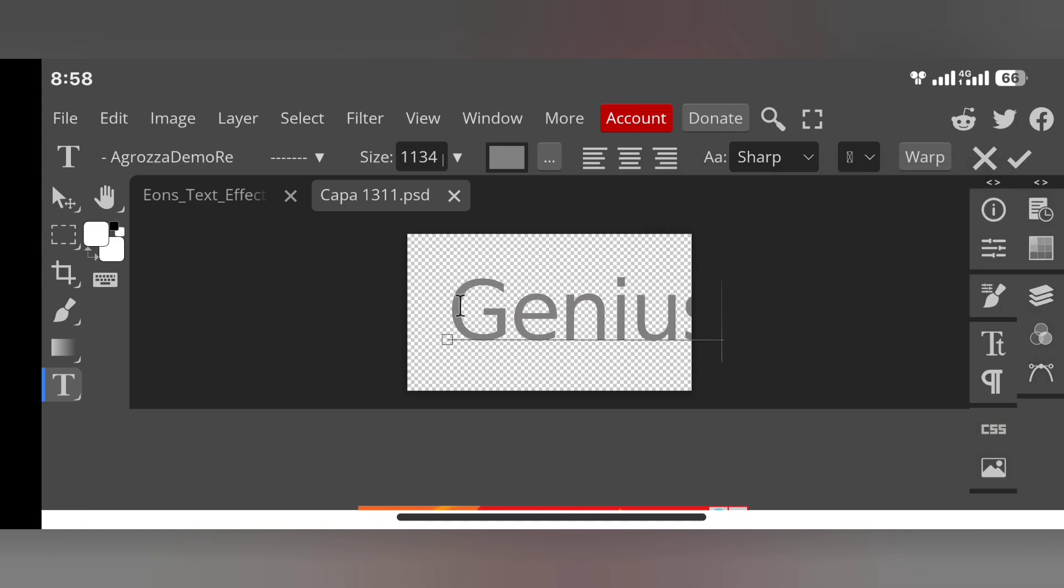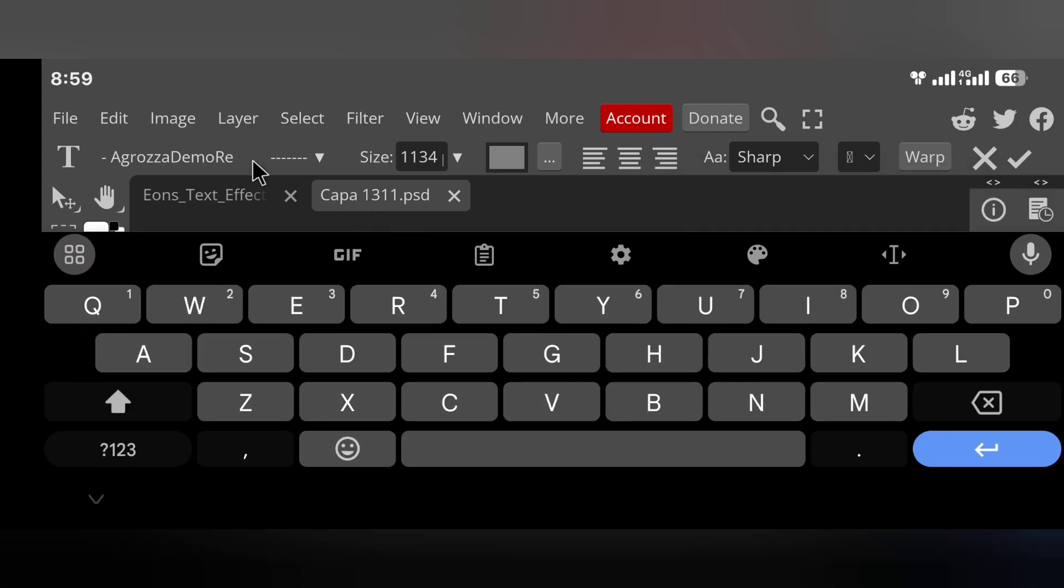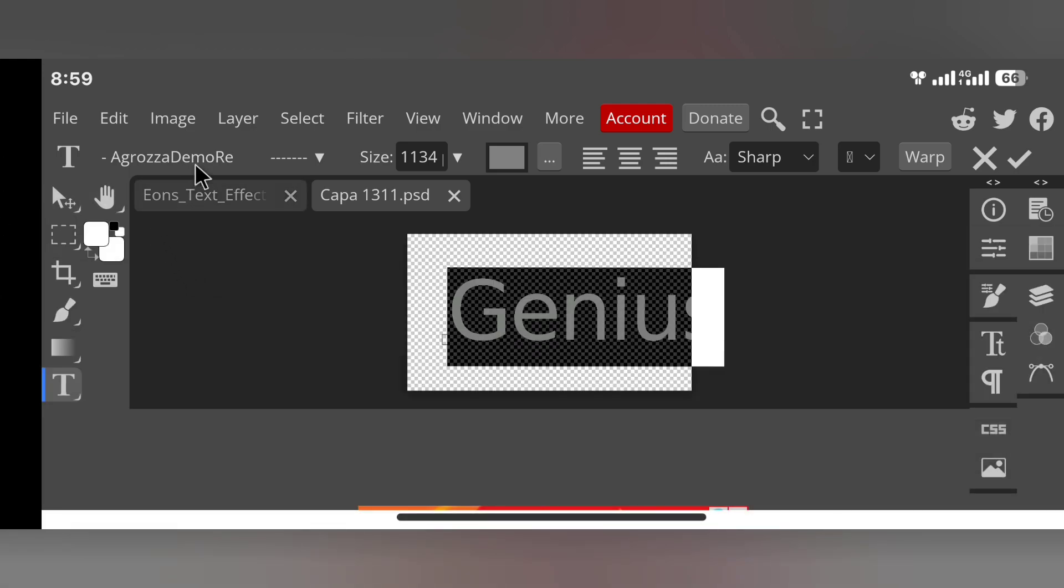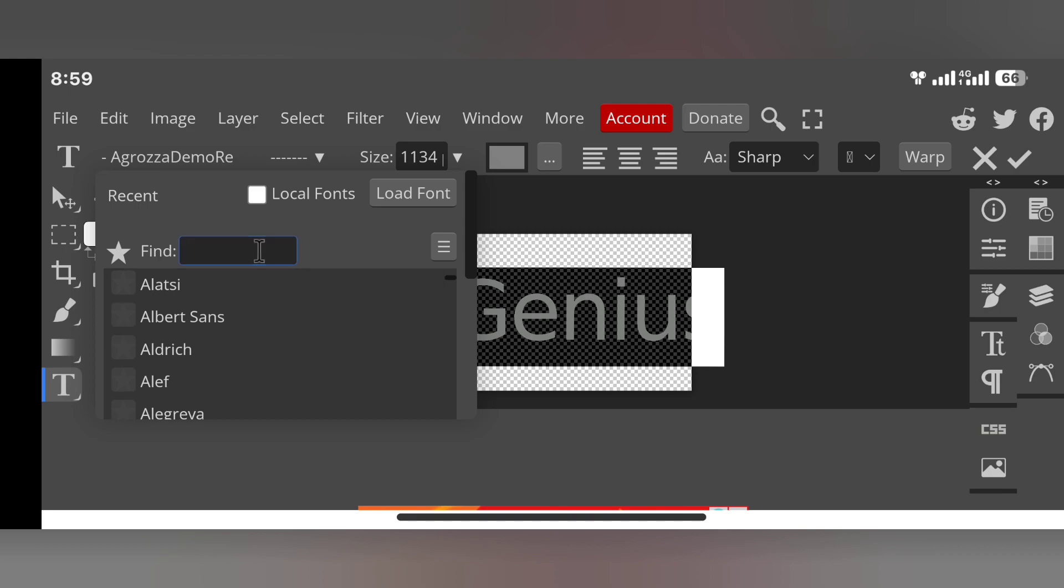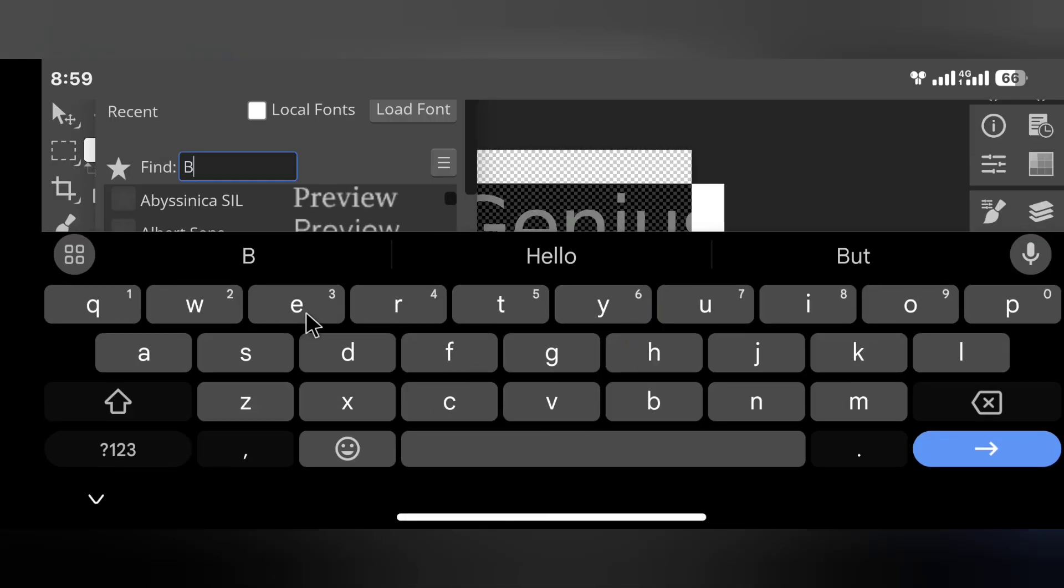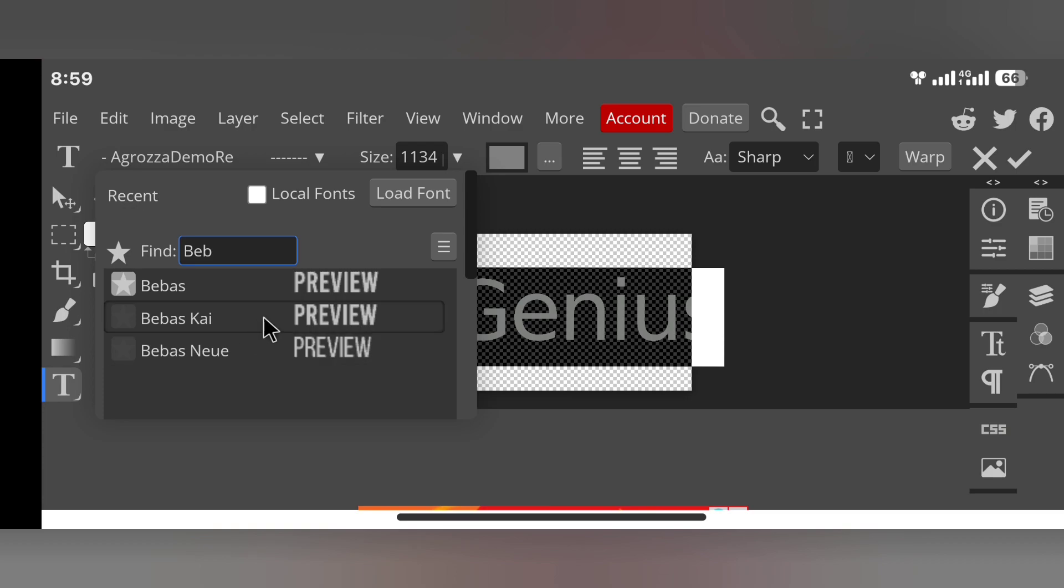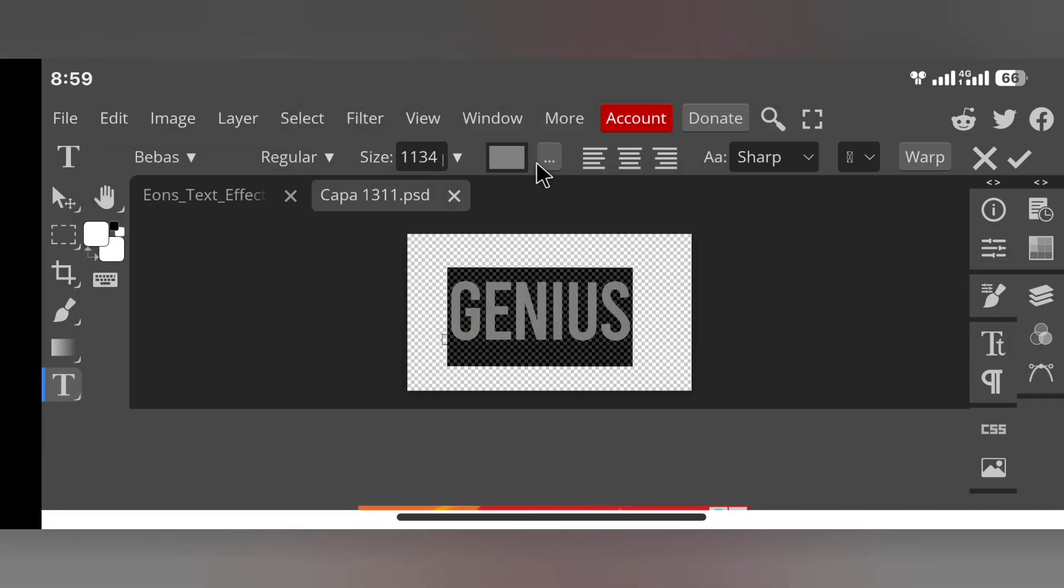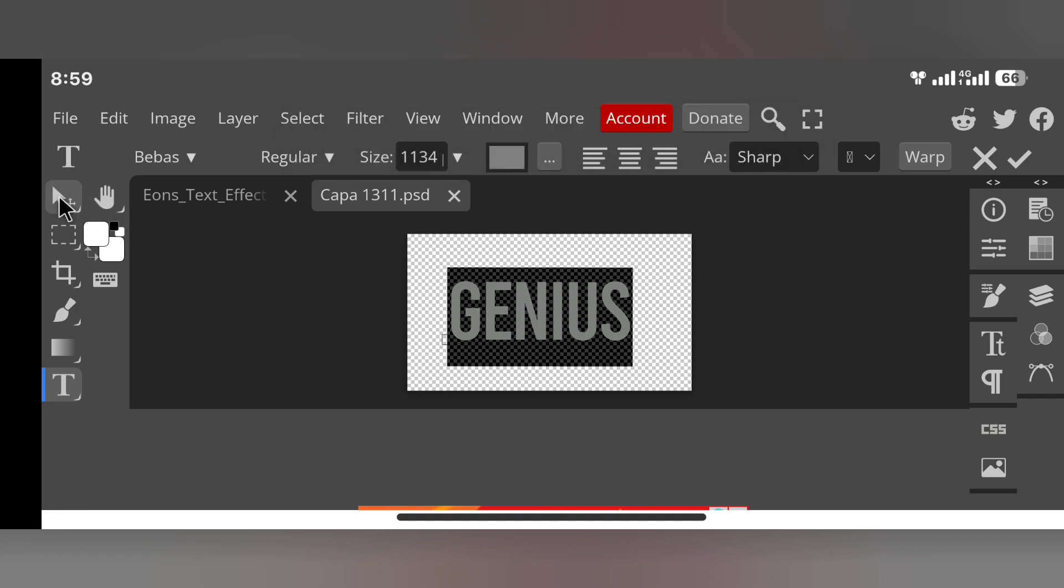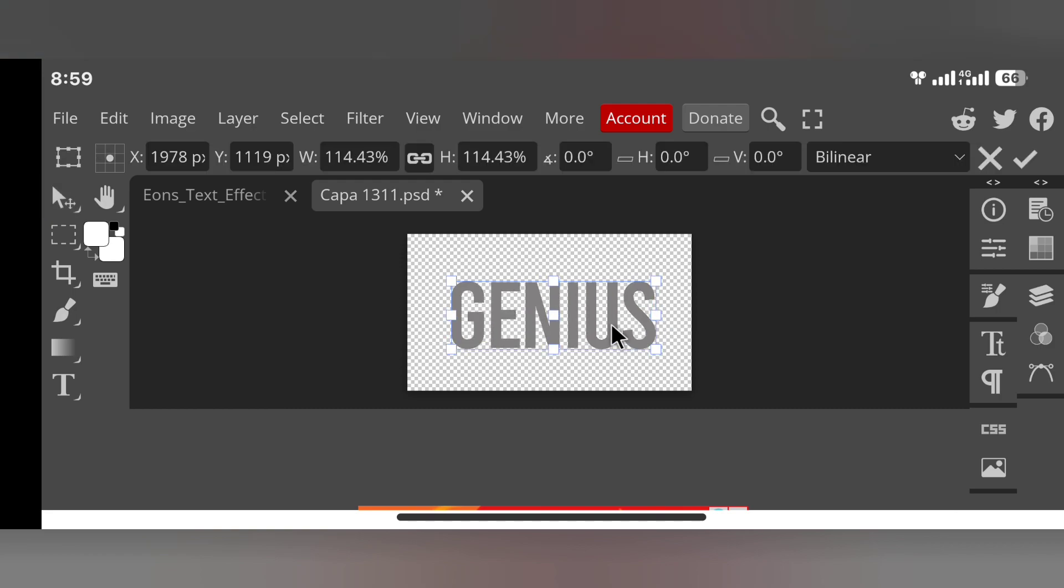Then I'm going to change my font. Let's just search for the Bebas font. Okay, this is it, so I'll select it. It is loading. Yeah, it is done. So you just select your cursor back. After that, I'm going to adjust it.